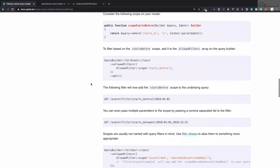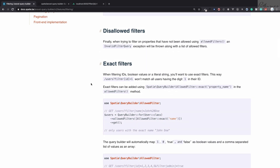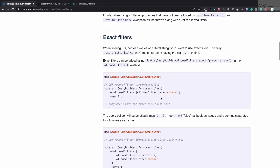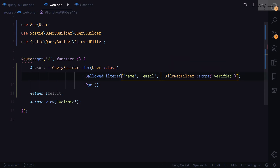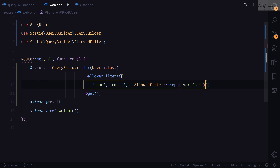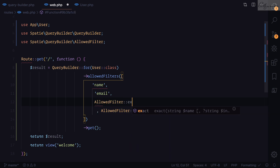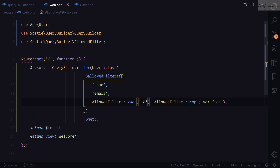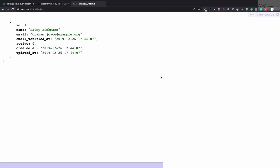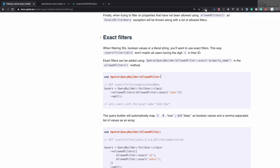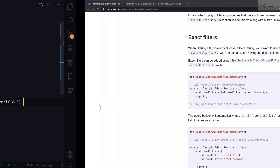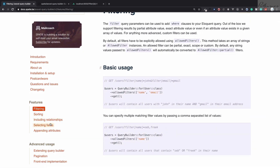For exact matching, the package provides AllowedFilters::exact(). I'll remove 'id' from the regular allowedFilters and instead add allowedFilters(AllowedFilters::exact('id')). Refreshing the page now returns just one result — the user with id=1. This is perfect! We'll meet in the next episode to cover sorting, relationships, selecting fields, appending attributes, and more features of this awesome package. Big thanks to Freek and the Spatie team!